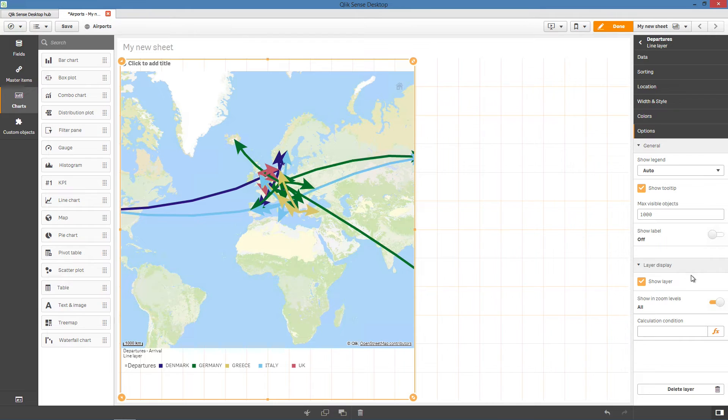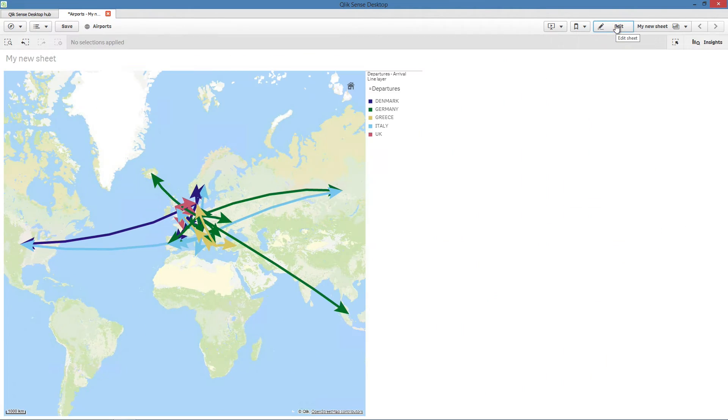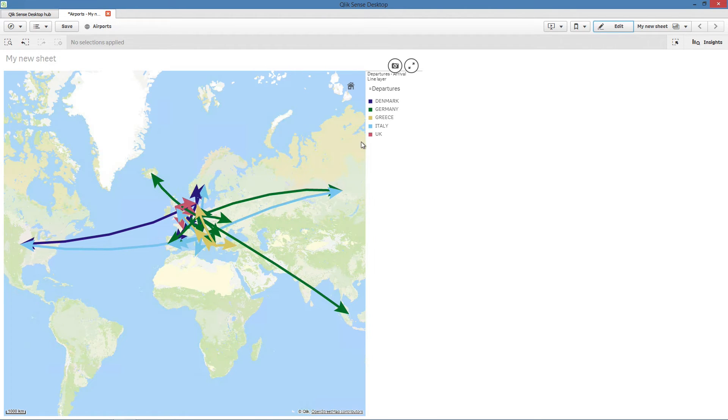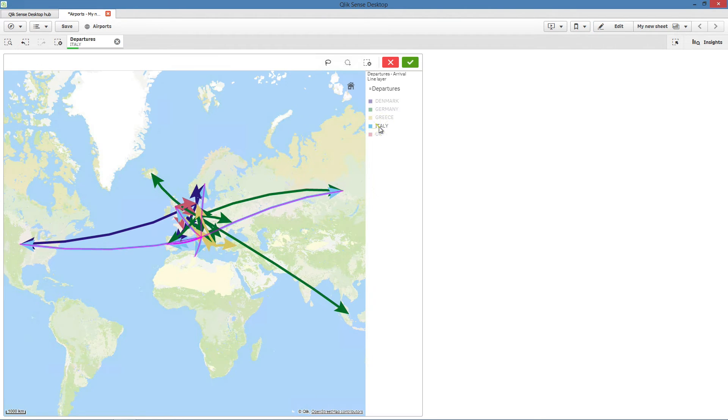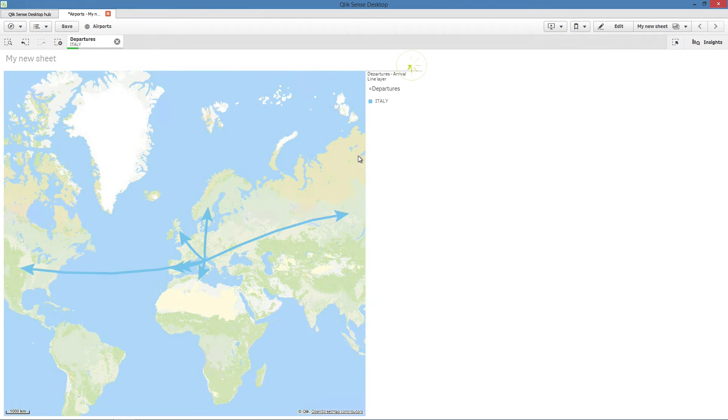You also have other options to customize your map. When done, you can exit from the edit mode and here's the result. You can then apply selections to your map to highlight the data you're interested in.